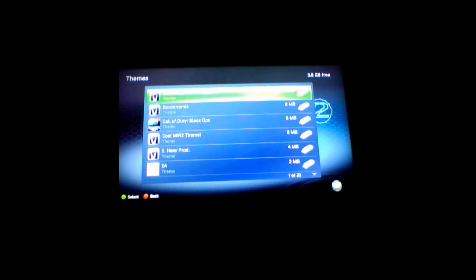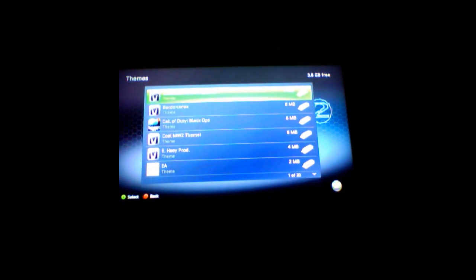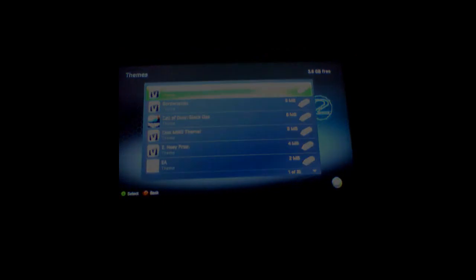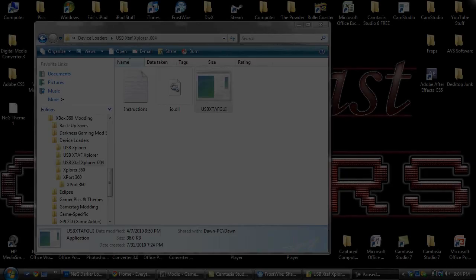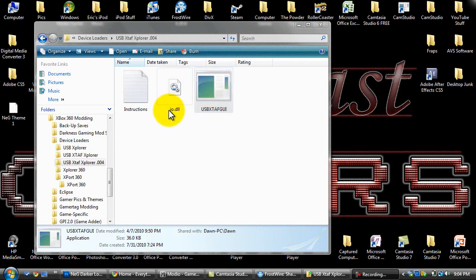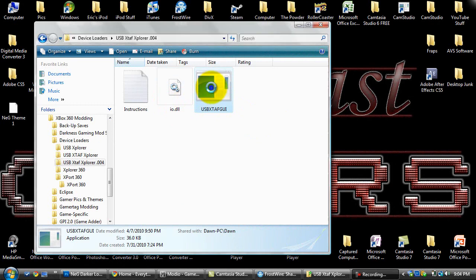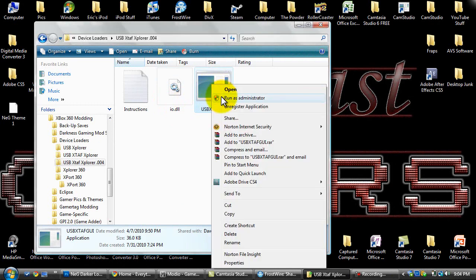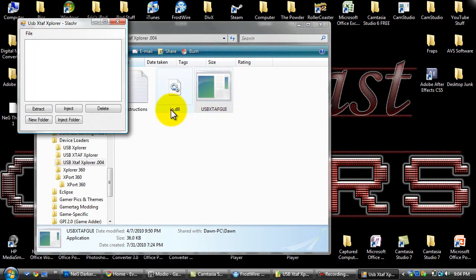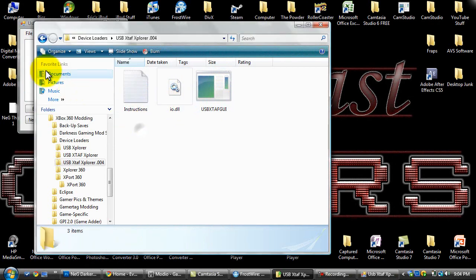And then you want to plug your flash drive back into your computer. Alright flash drive people, make sure you have USBX staff with this io.dll and run it as administrator. It won't work if you don't have this little file in the same folder.